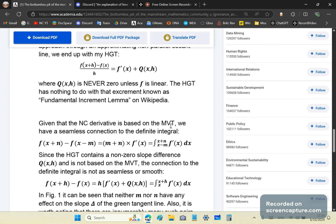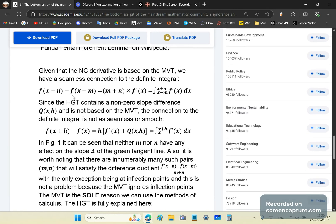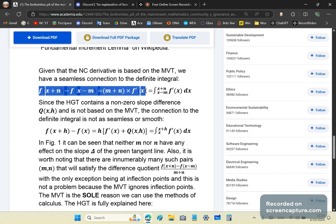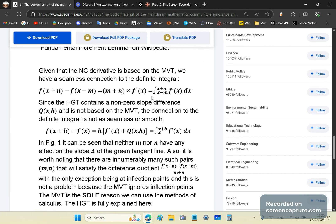Given that the new calculus derivative is based on the mean value theorem, we have a seamless connection. You can take the new calculus definition and get the derivative or the definite integral, which is simply (n + n) times f′(x).